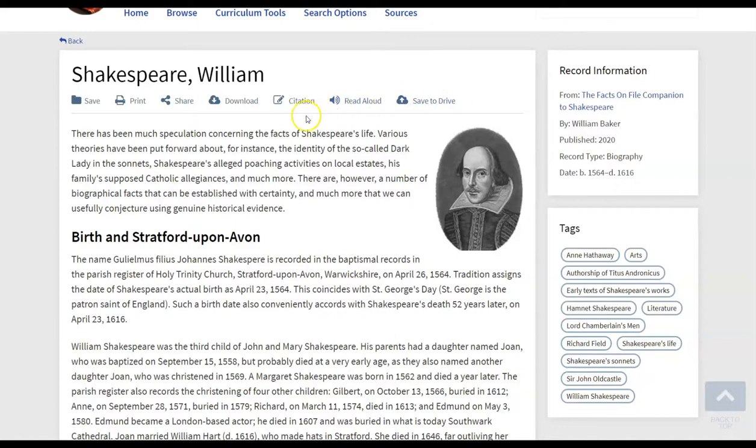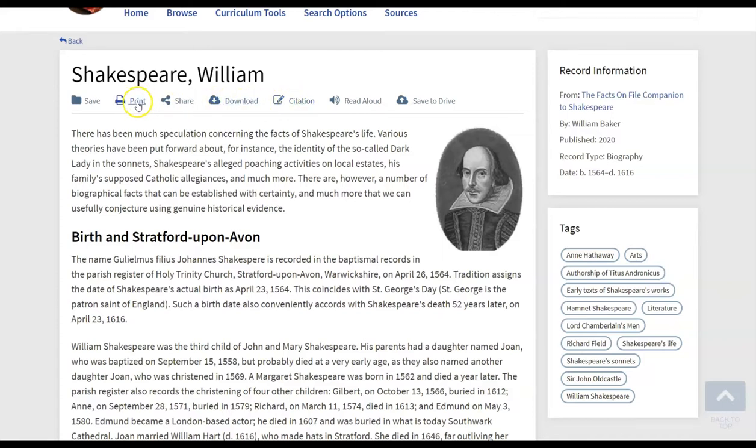You'll find the citation information in all of the resources that you have here in Shakespeare Center. So if a student is wanting to perhaps use an image in a project, they'll also be able to cite that image.